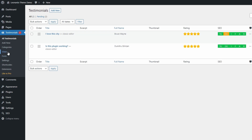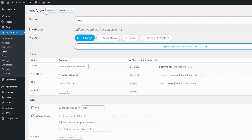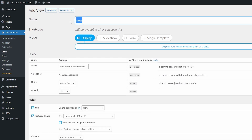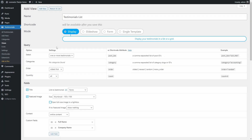Now let's display our testimonials. Go to the Views page again and add a new one. This time select the Display Mode. Look through all the available options and change what you need.